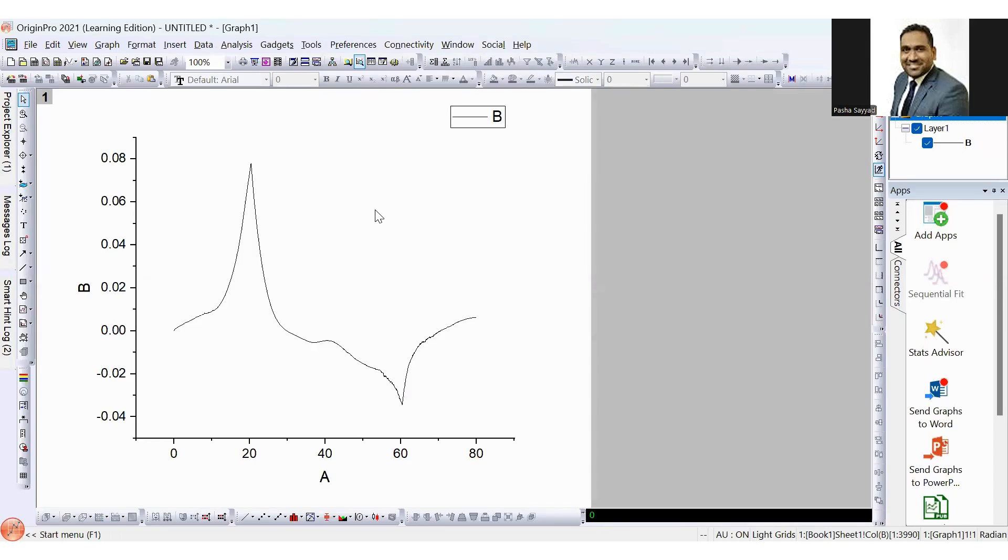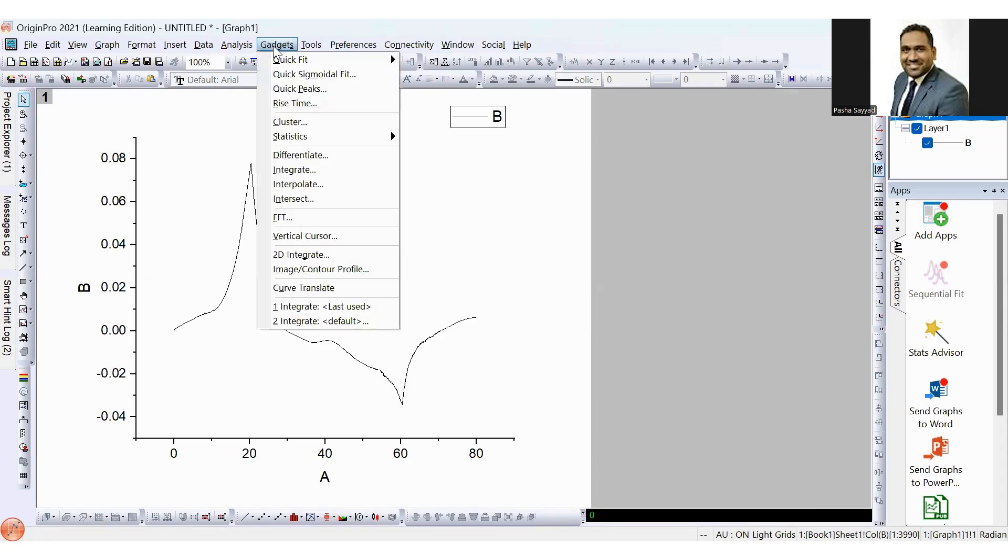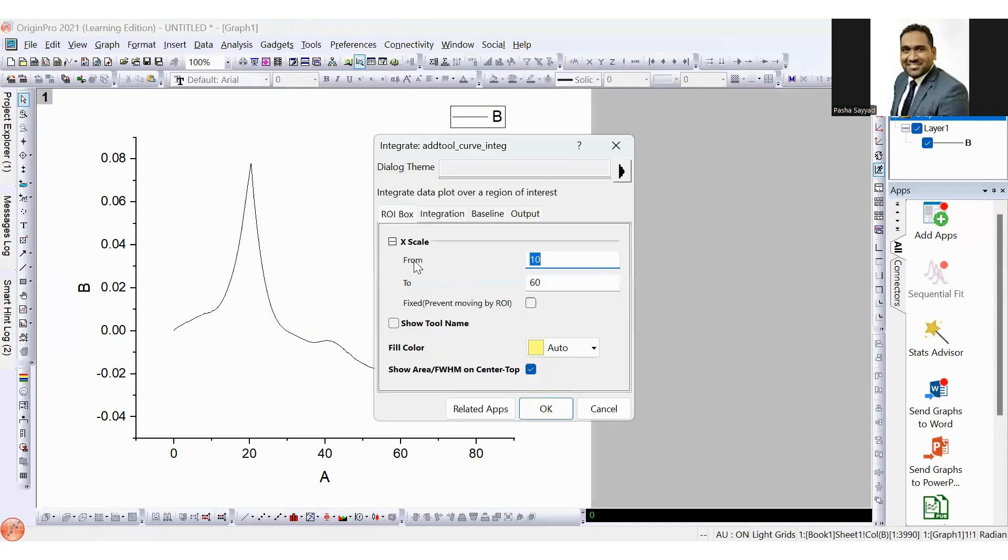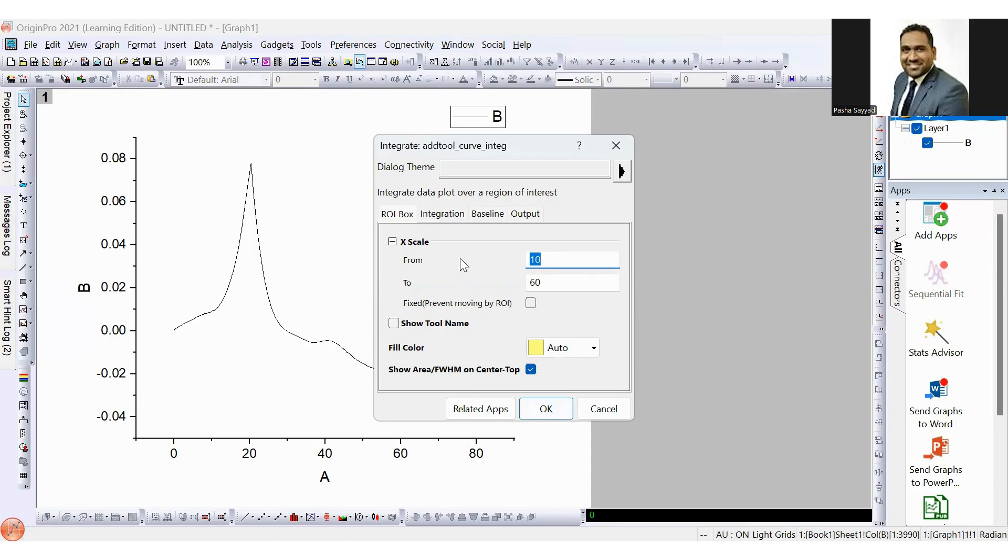To calculate integral, click on the gadgets and hit integrate button. This is the X scale range. Do not worry about this. Just click on the OK button. Later, we can adjust this scale. So click on the OK button.